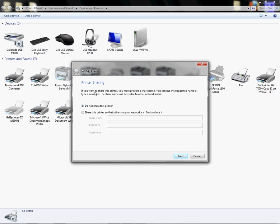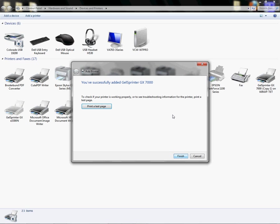At this point it's asking me if I want to share the printer, and I do not. However, if you do, you would use these settings here. So I'm going to click next, and now it's telling me I have successfully added my GelSprinter GX7000 and asking me if I want to do a test print, which if you want to verify your printer is installed and communicating well, you would test print the page.